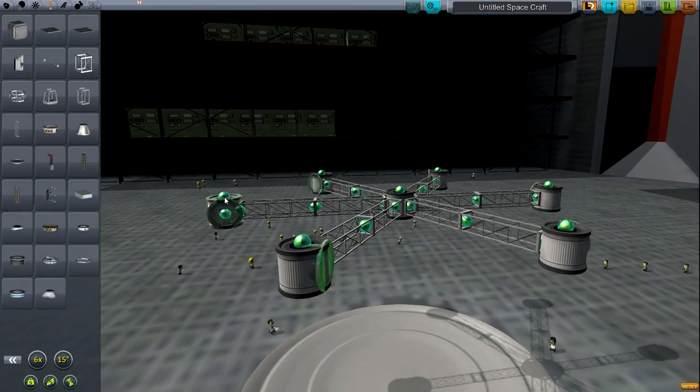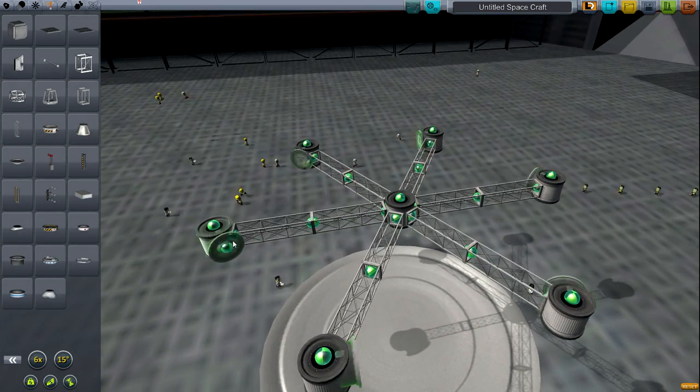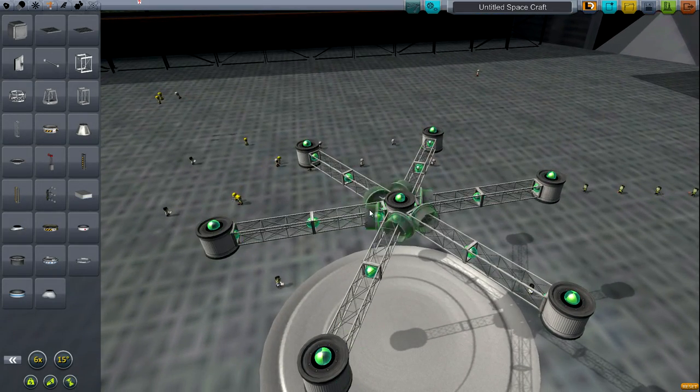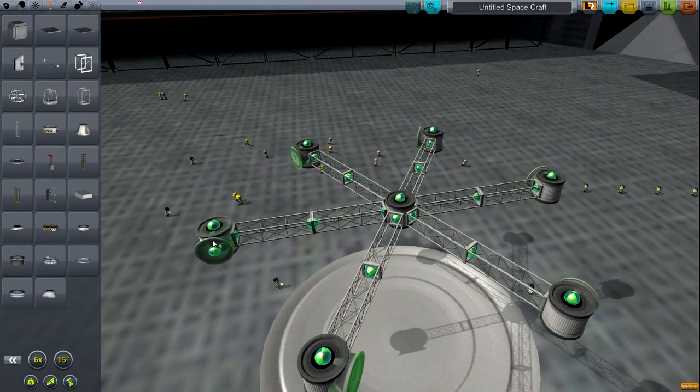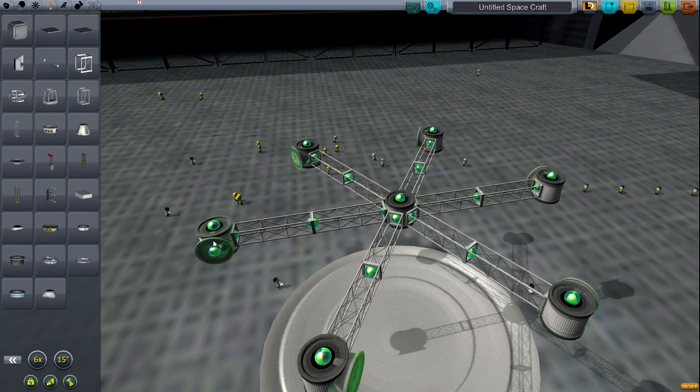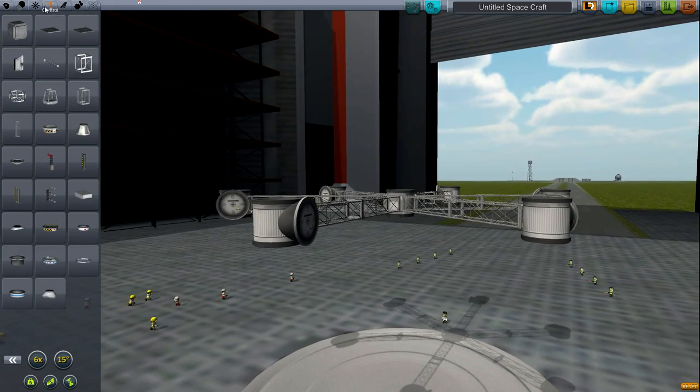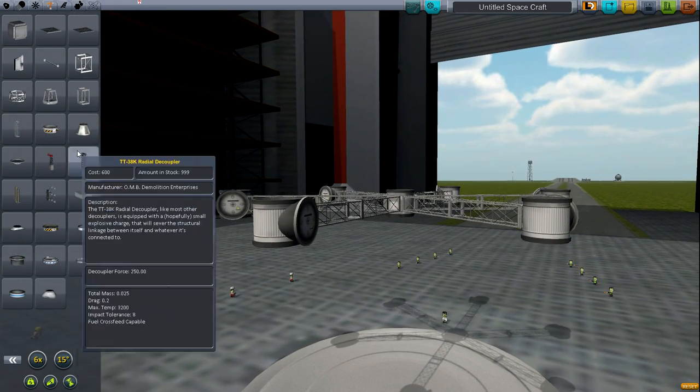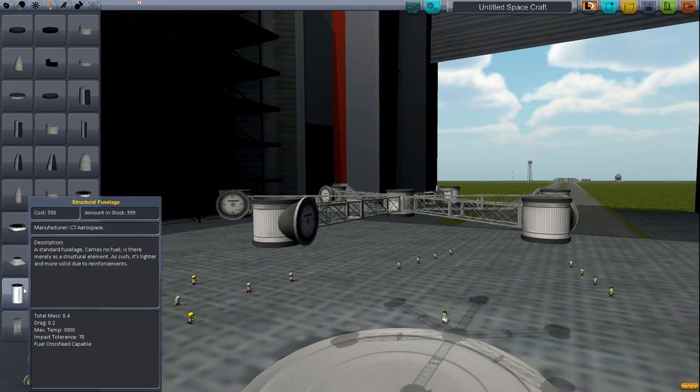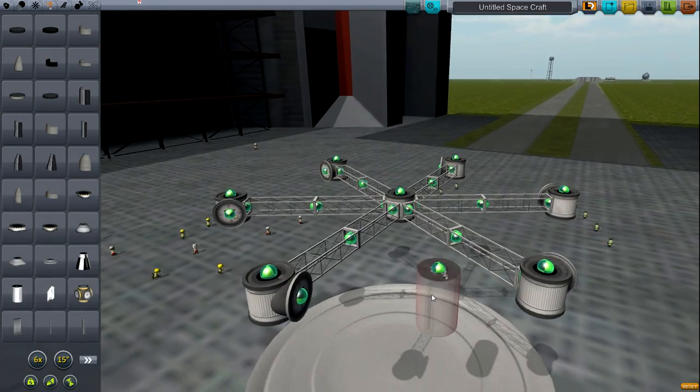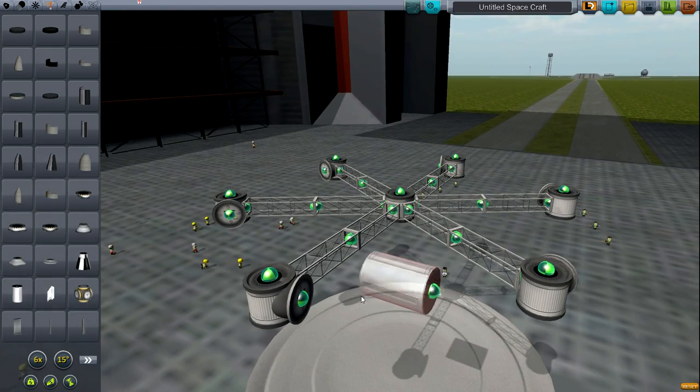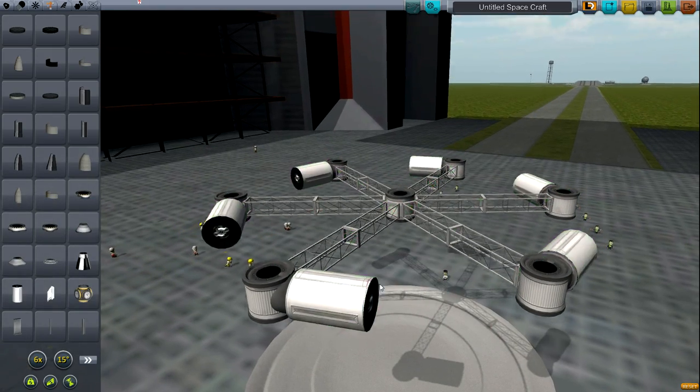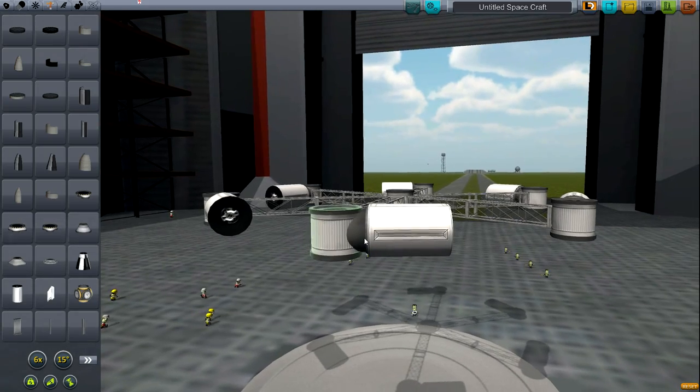Now we want it to be almost 90 degrees to this beam, but we want it one closer. So then what we're going to want to use is another structural fuselage. Put that there.